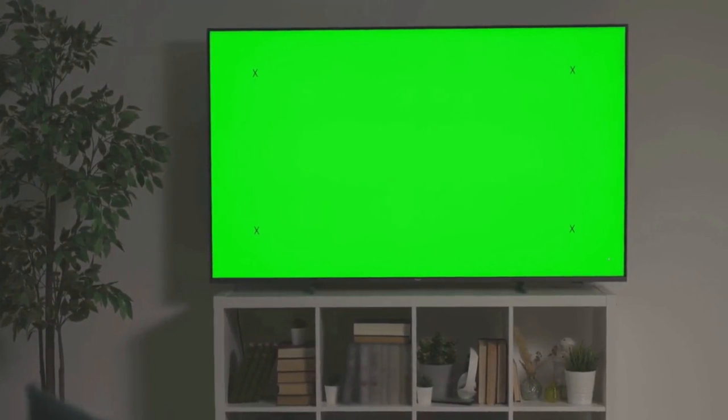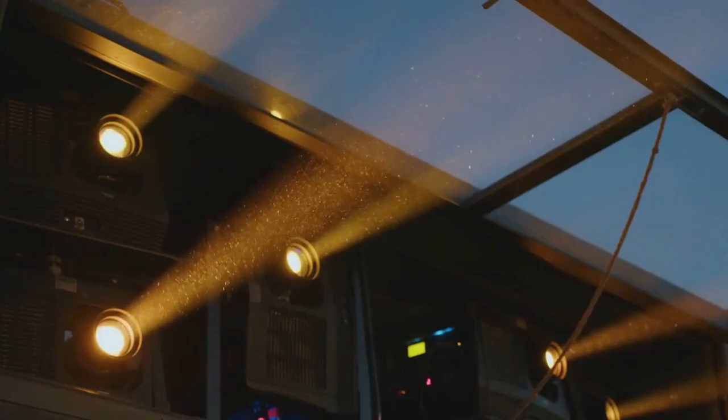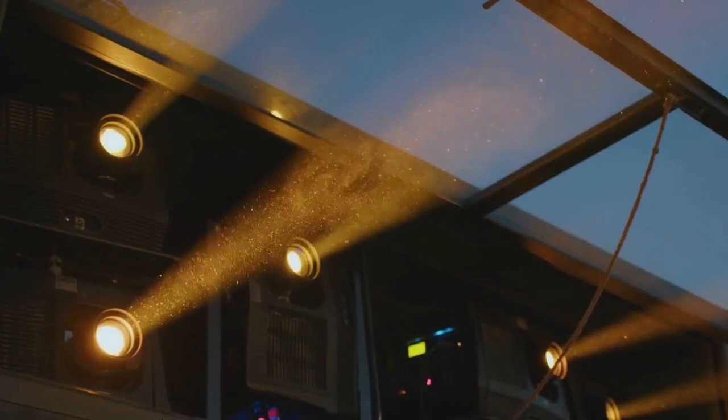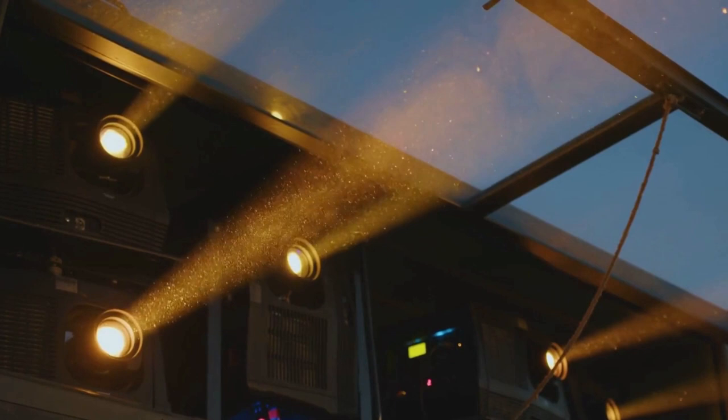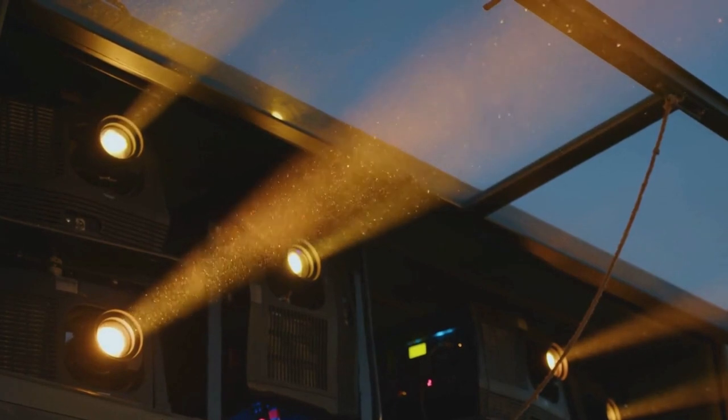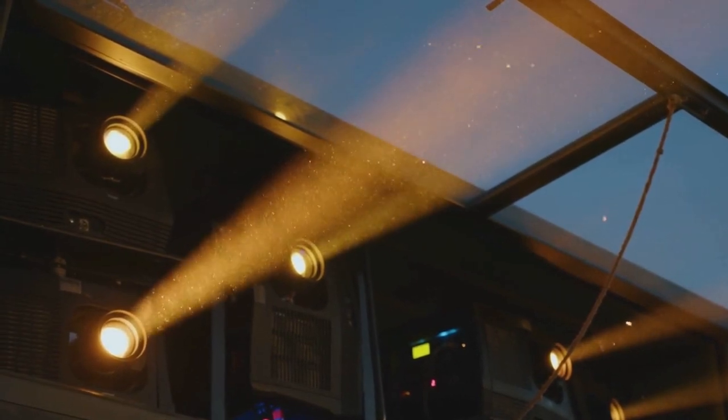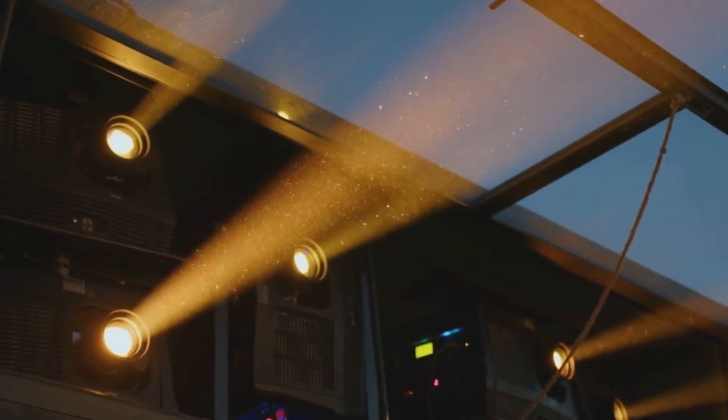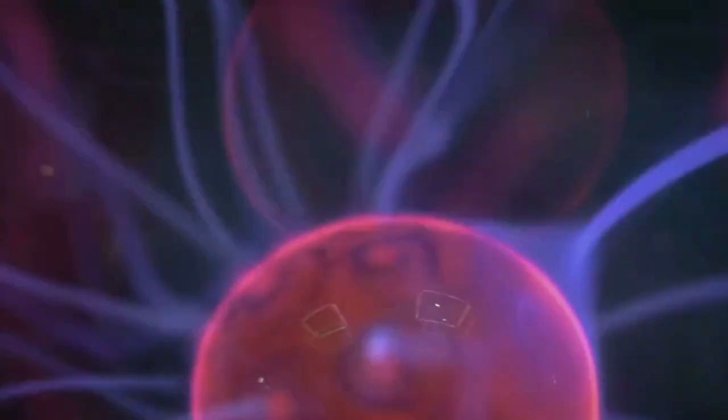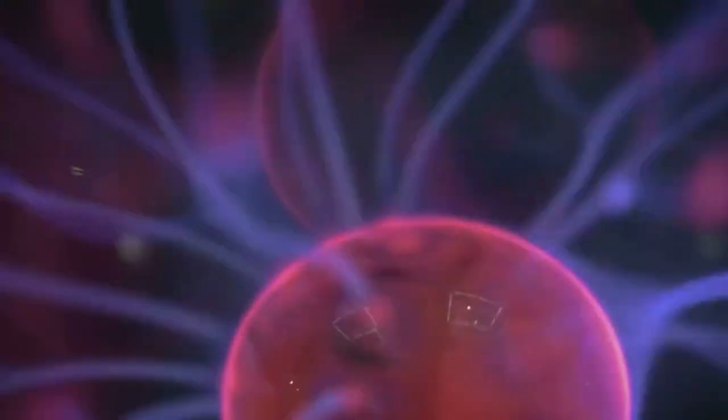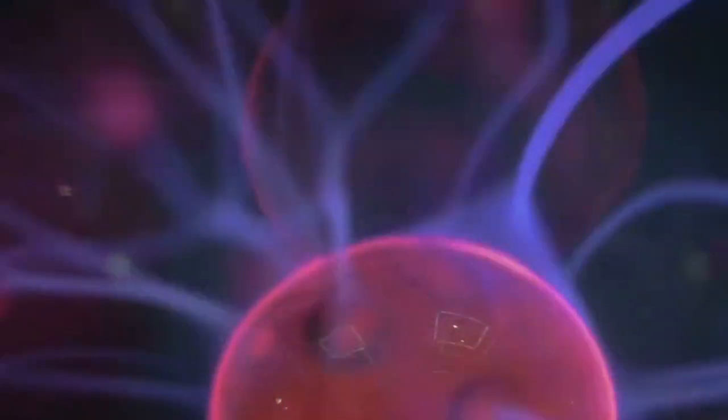But the real game changer with LED technology is its ability to produce deeper blacks and brighter whites. This is achieved by having the LEDs turn on and off individually, which results in an impressive contrast ratio. Suddenly, the night sky in a movie isn't just a dull gray but a rich black, dotted with bright stars.